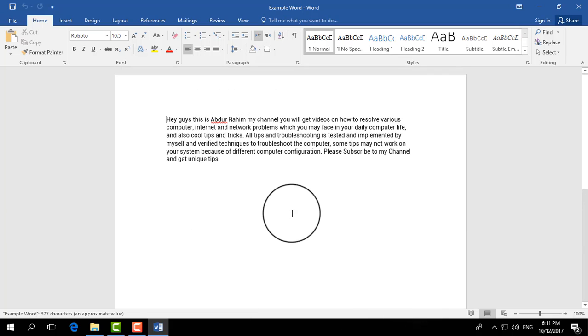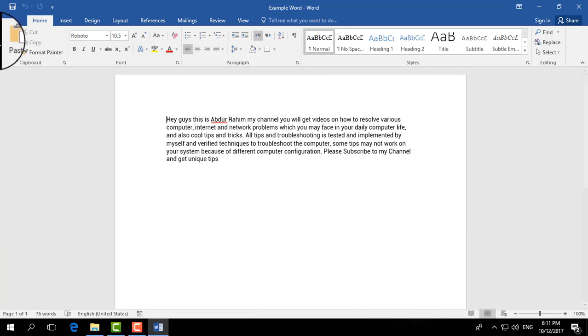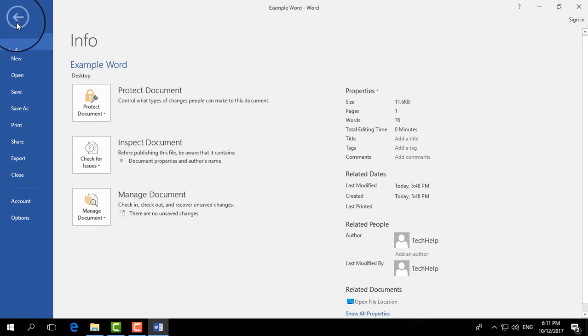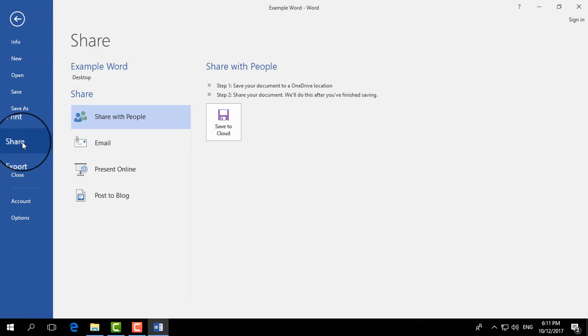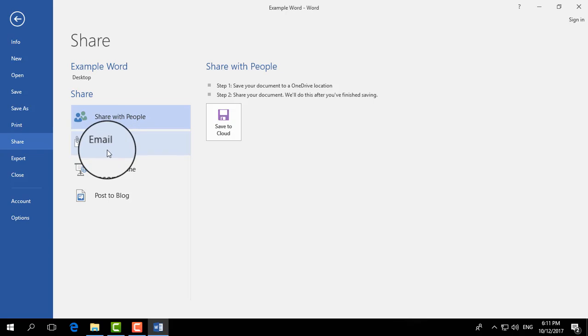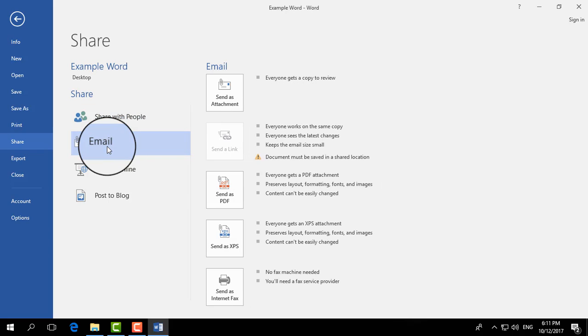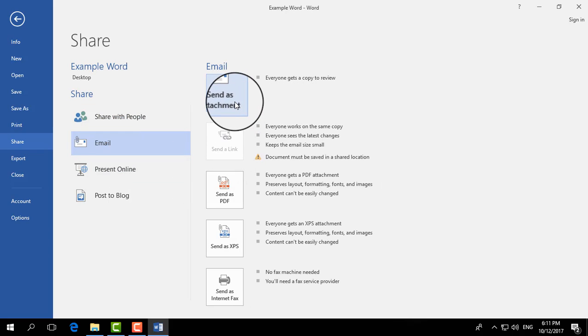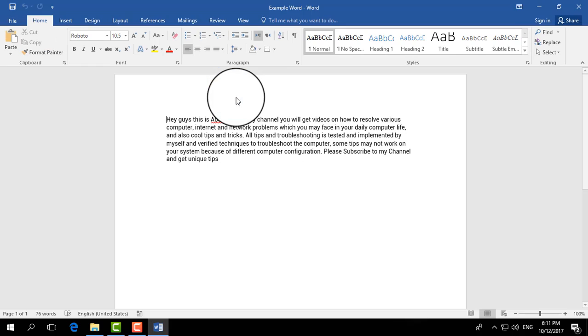So what I need to do is click on the File tab. In this File tab, click on Share, and here you will see an Email tab. Click on that and click on Send as Attachment.